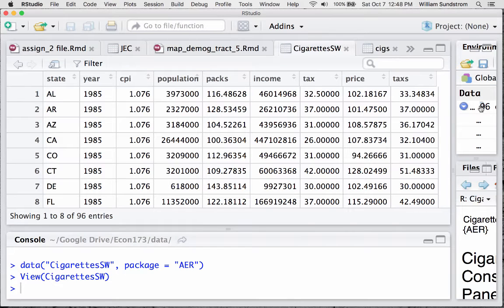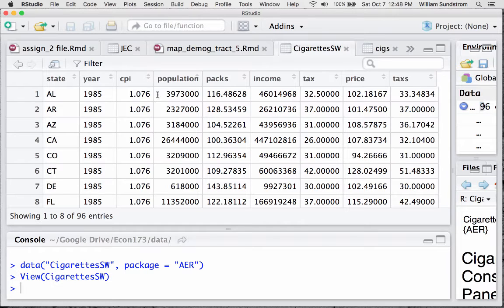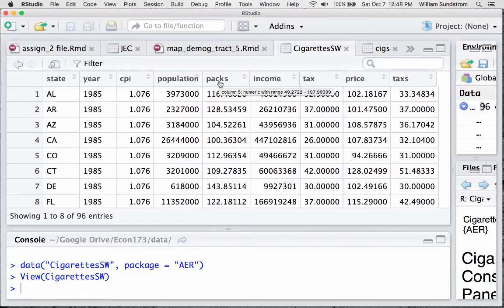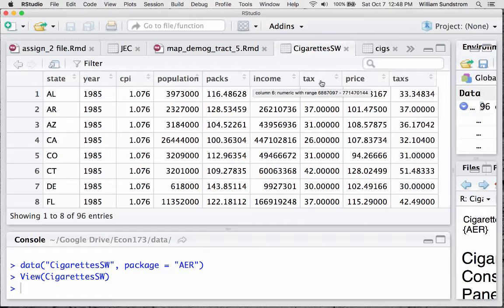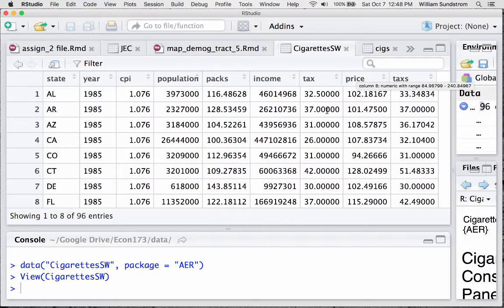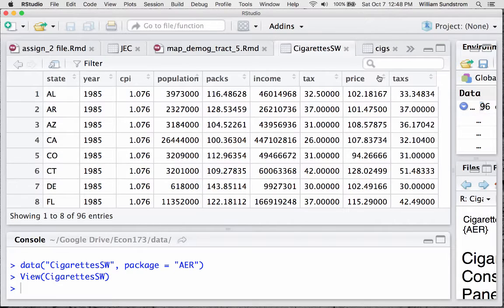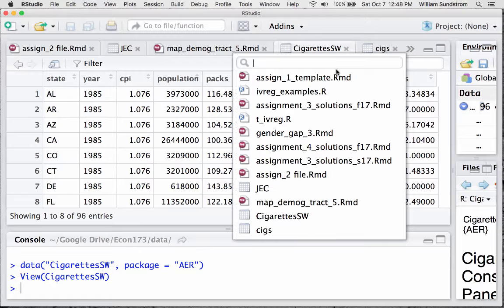In that chapter of Stock and Watson they use some cigarette consumption data and price data. The data have been conveniently put into the AER package which you should have installed on your computer. So let's take a look at what that data set looks like. Here it is, and as you can see it's got the state and the year. It's actually a panel of a couple of years by states. It has the consumer price index, the consumption of packs of cigarettes per capita per year, some income information, the price of cigarettes, and some tax information.